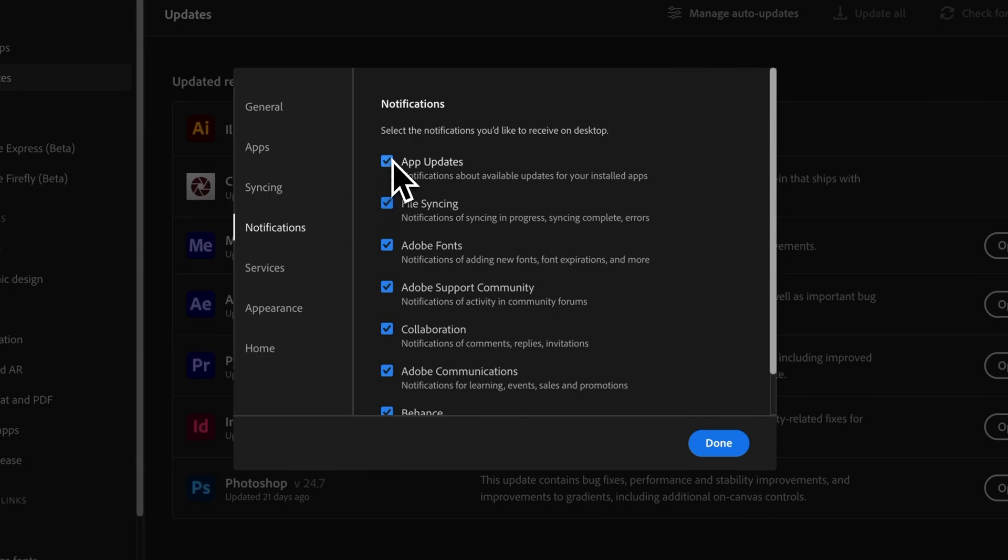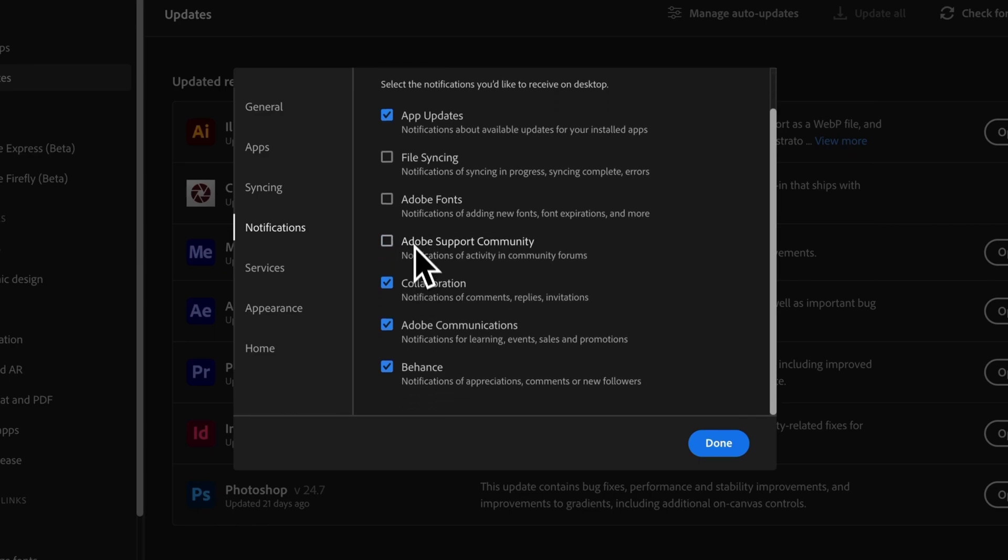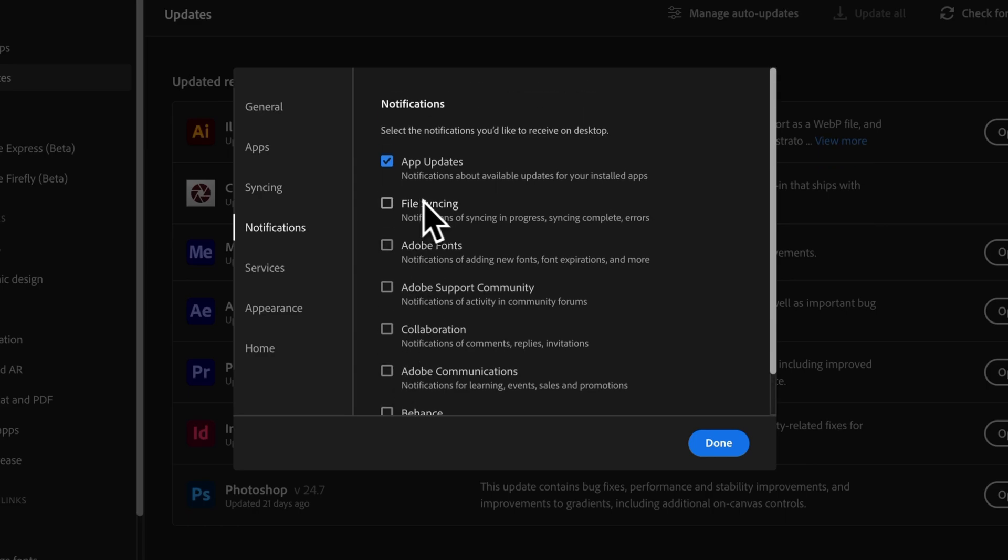App updates, I want to be notified for. Pretty much everything else, I do not want any notifications for these things: Adobe Communications, anything with Behance, fonts, file syncing. I just want to be notified about app updates.